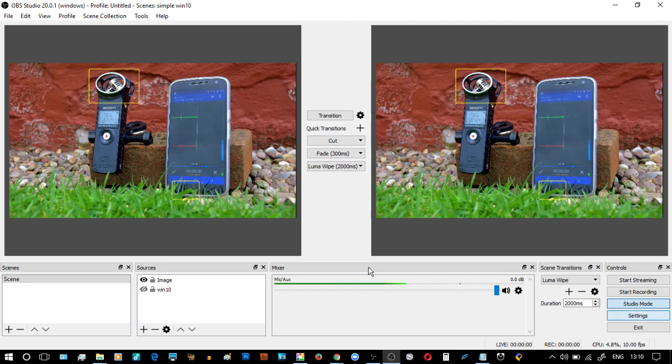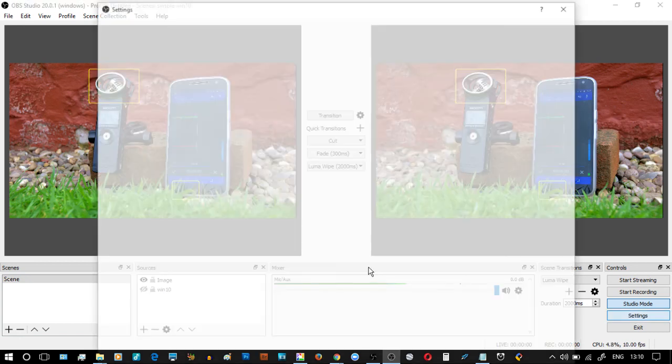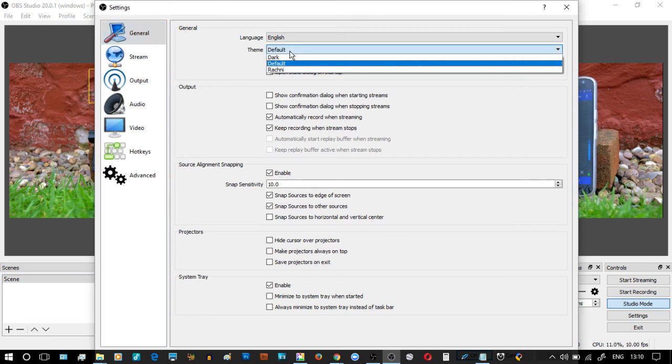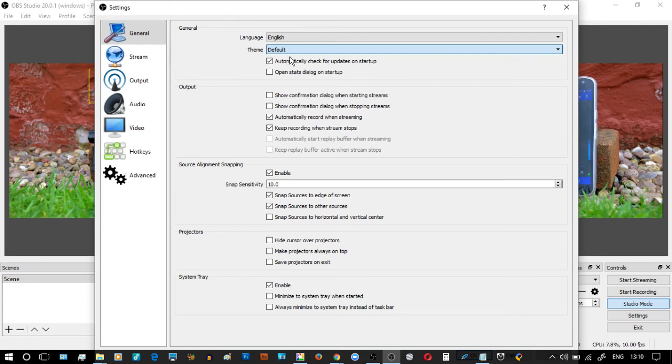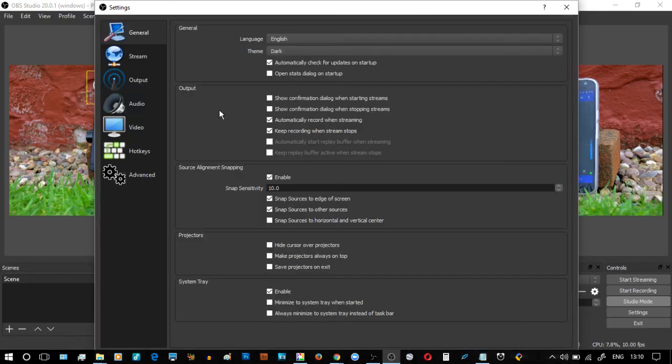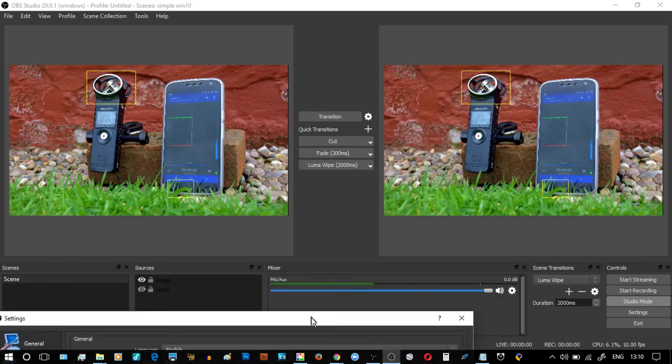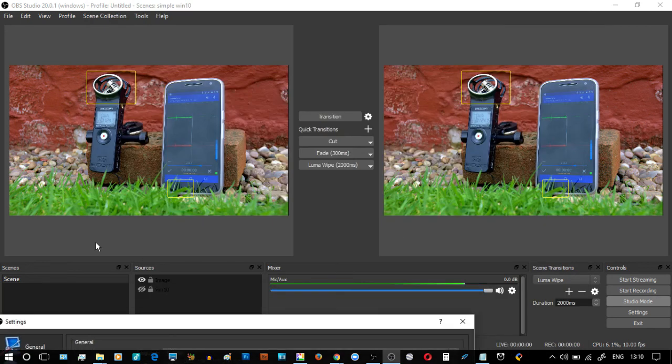And it says General > Theme > Default. Drop it down. The one we had before and for a long time is this one called Dark. I'm just going to apply that - give you a couple of seconds to look at it. You can see it's all dark and the buttons over here are grey.